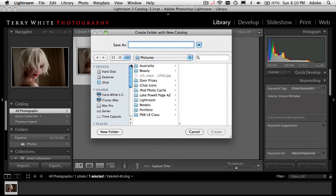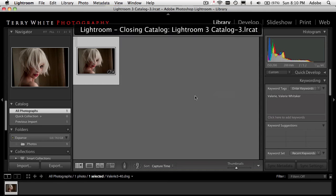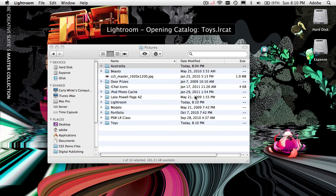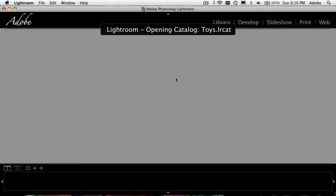I'm going to go ahead and put the catalog in my pictures folder — you can put it wherever you want, but Lightroom defaults to it being there. I'm going to call this one 'toys.' When I create this catalog, Lightroom will ask about backing it up and testing the integrity of it, which it will do once a week. In this case it's trying to back up the one I'm closing, not the new one, so I'll go ahead and skip it this time.